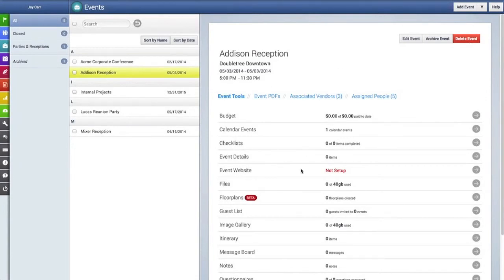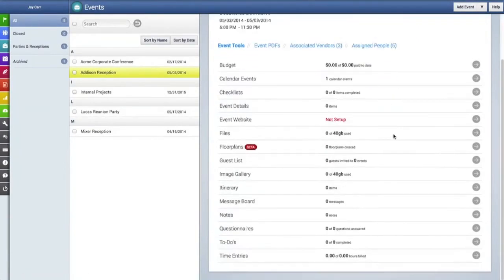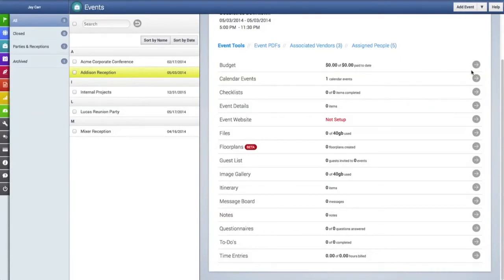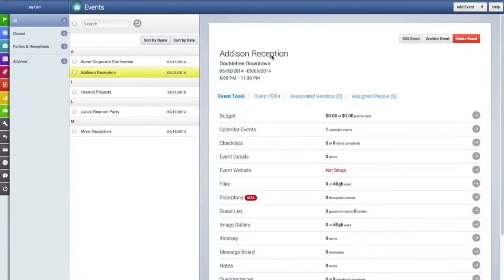These links at the top here give you access to the event tools, which you can see right now, and by clicking on the arrow links at the right you can go into that tool.